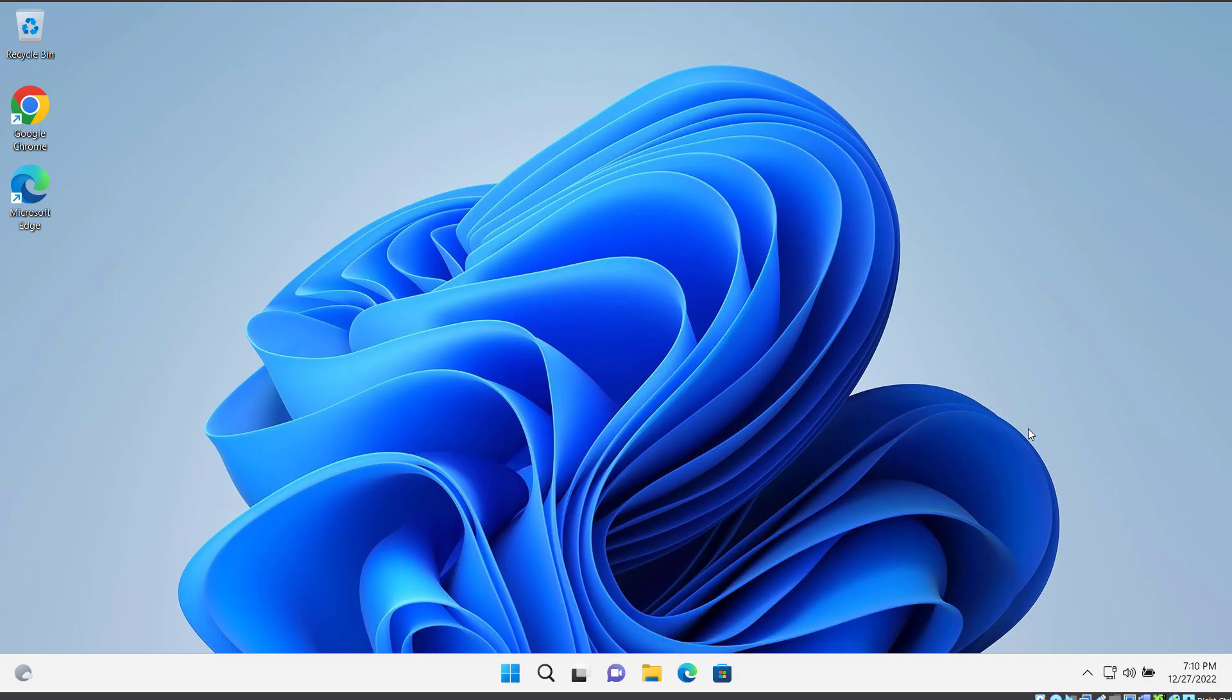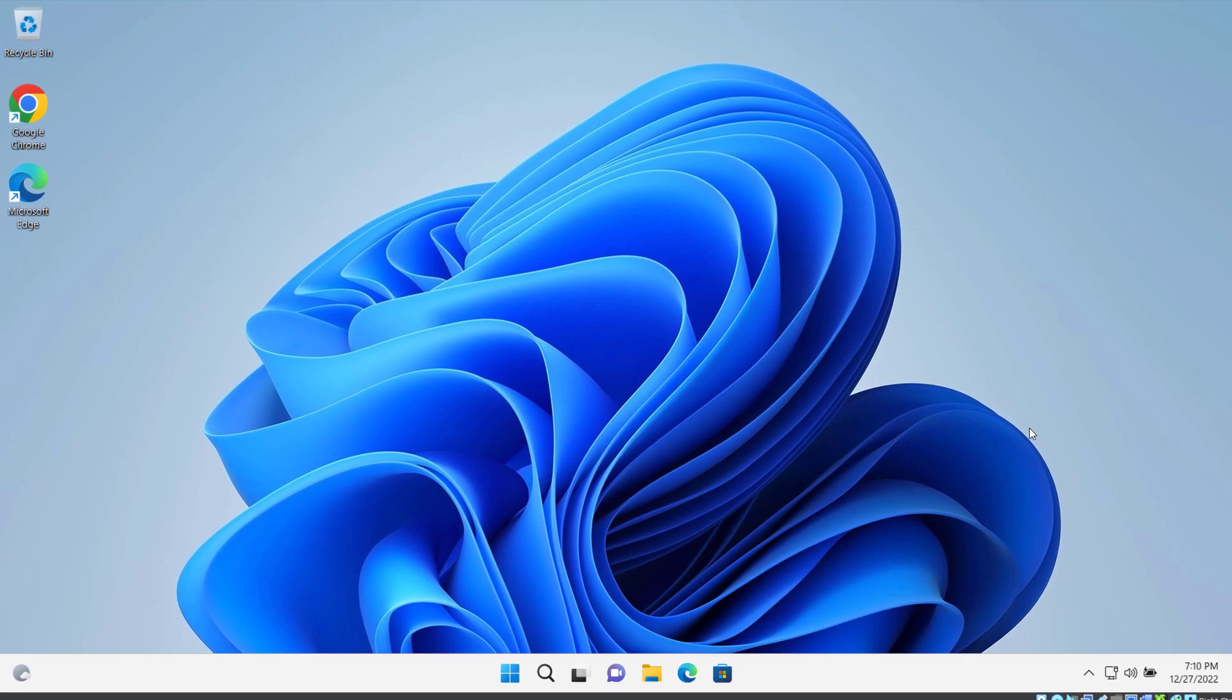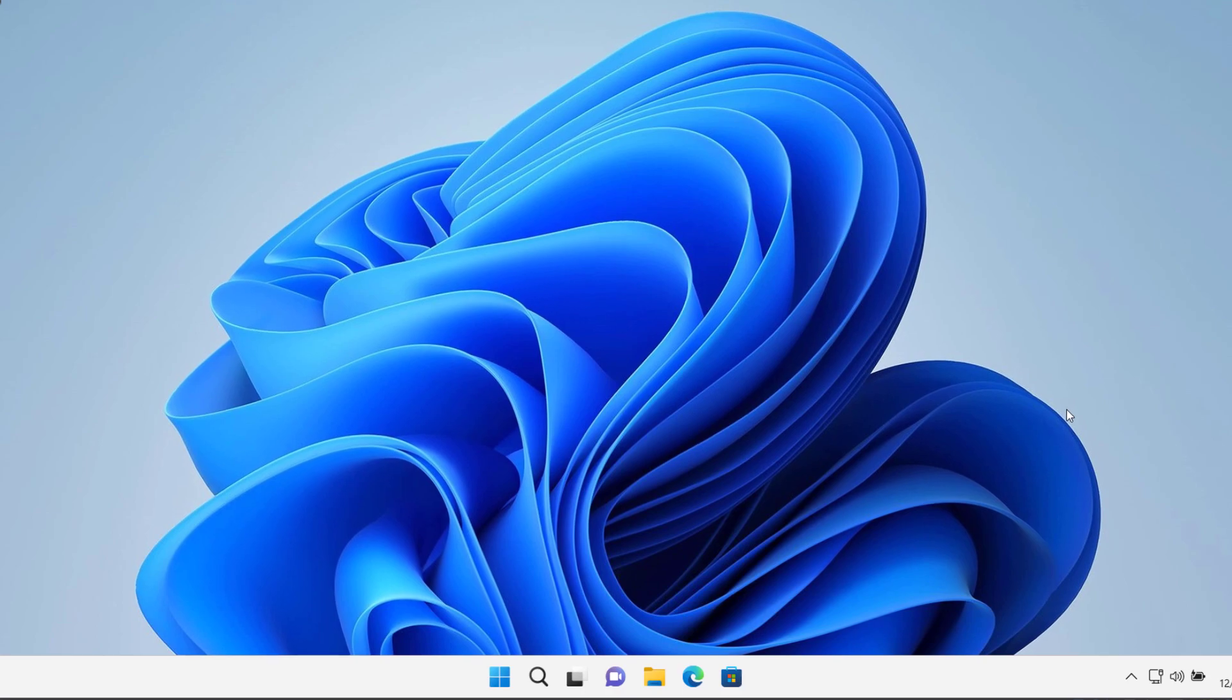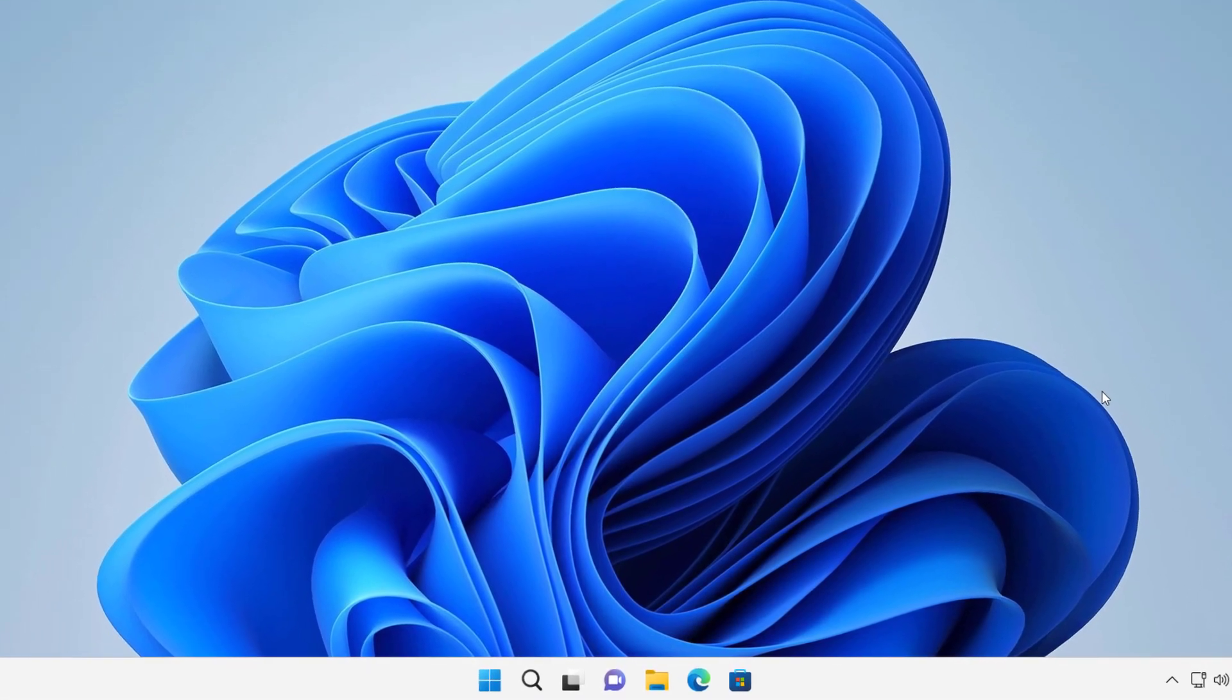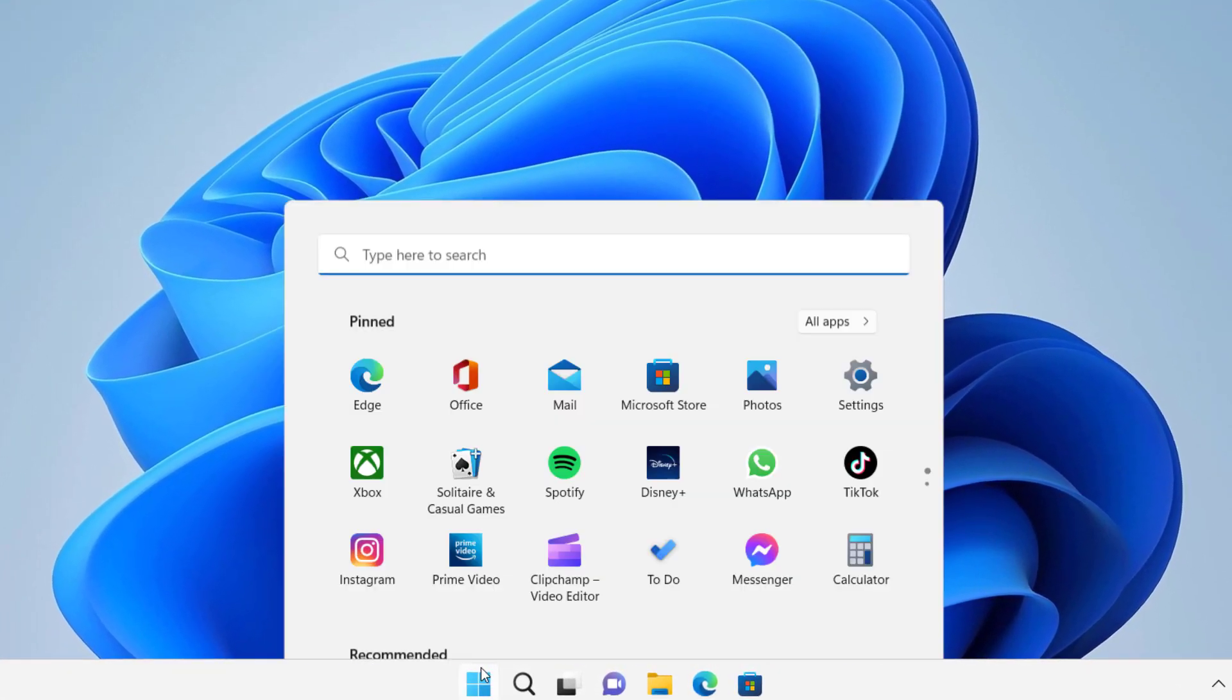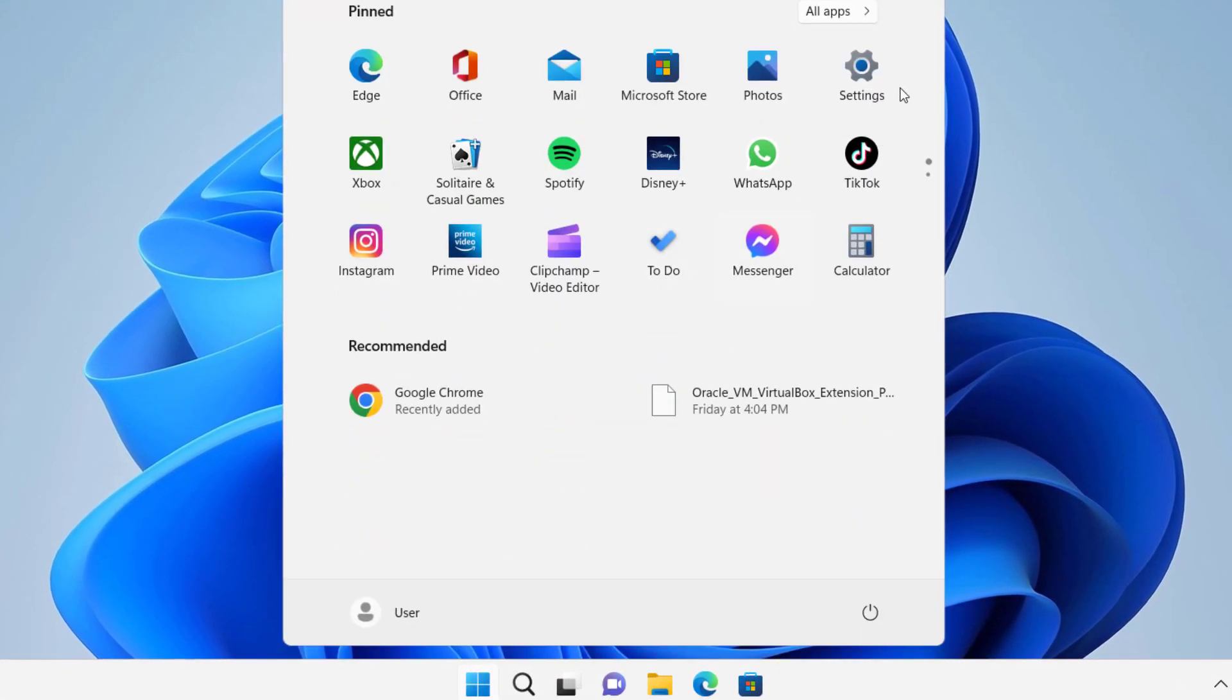Hey guys, today in this video I will show you how we can disable background apps in Windows. So let's get started. First of all, click on the Start menu and click on Settings.